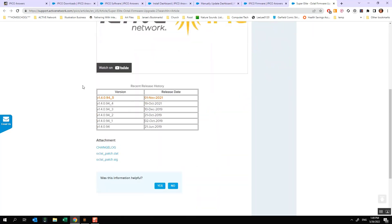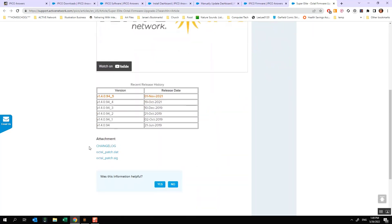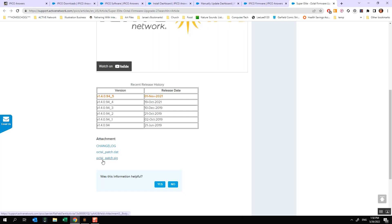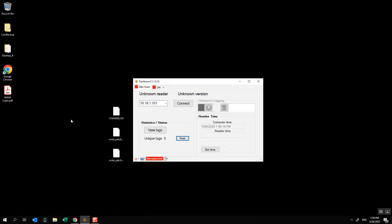In order to get the firmware files themselves, you're going to come down here under attachment and just like in the other page you'll find all three files listed here. So I've got a changelog, I've got an octalpatch.dat file and I've got an octalpatch.sig file. You'll need all three of those and you can download those anywhere you want to on your computer, just make sure that you remember where they're located. In this case I've downloaded them to my desktop just to make it a little bit easier so you can see that and I've already got dashboard installed and running on my computer.